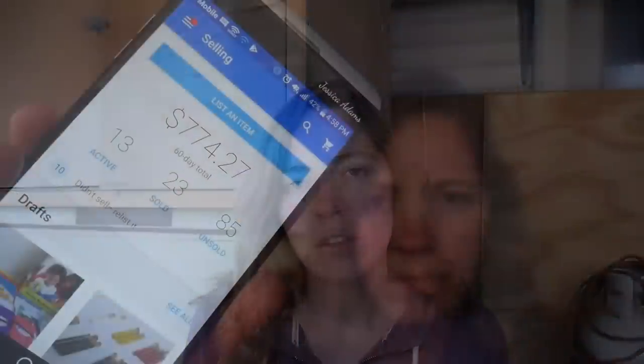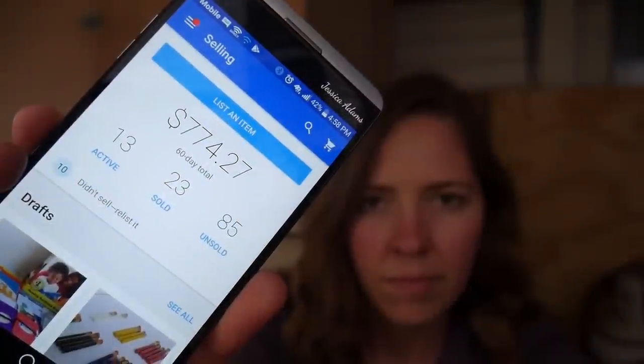I finally got around to finishing up this video. I started filming it in August and now it's October. I was just letting my listings finish out and see where they went before I added anything new, because I wanted to see what my grand total was. My grand total for 23 items sold was $774.27, and this includes any money that people paid for shipping as well.